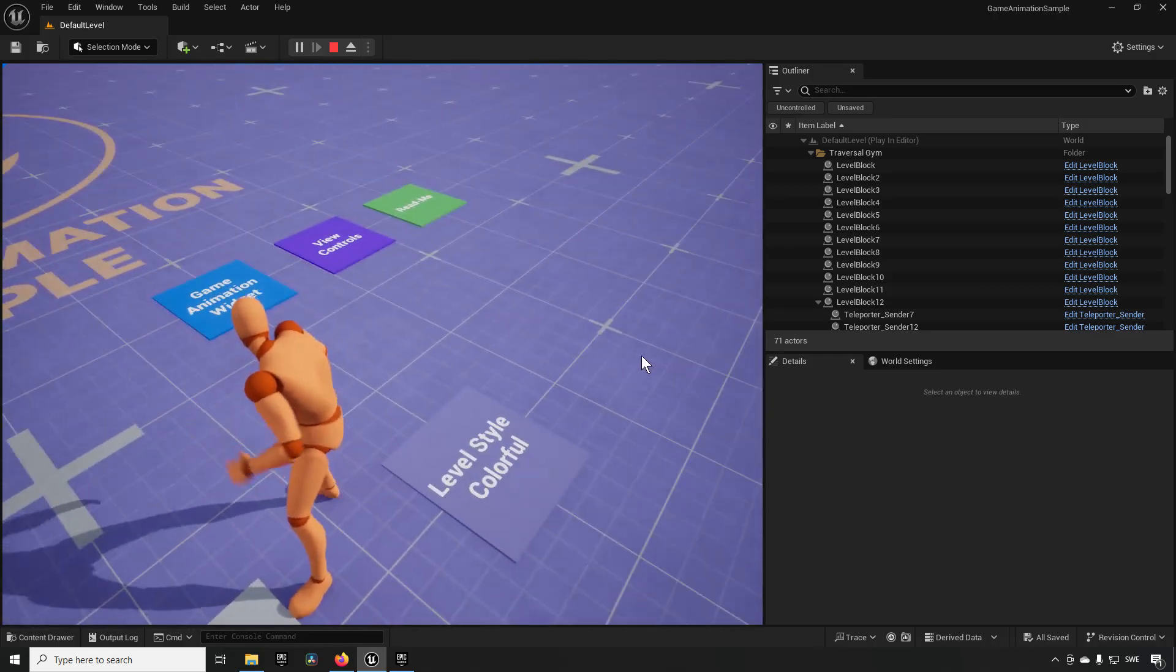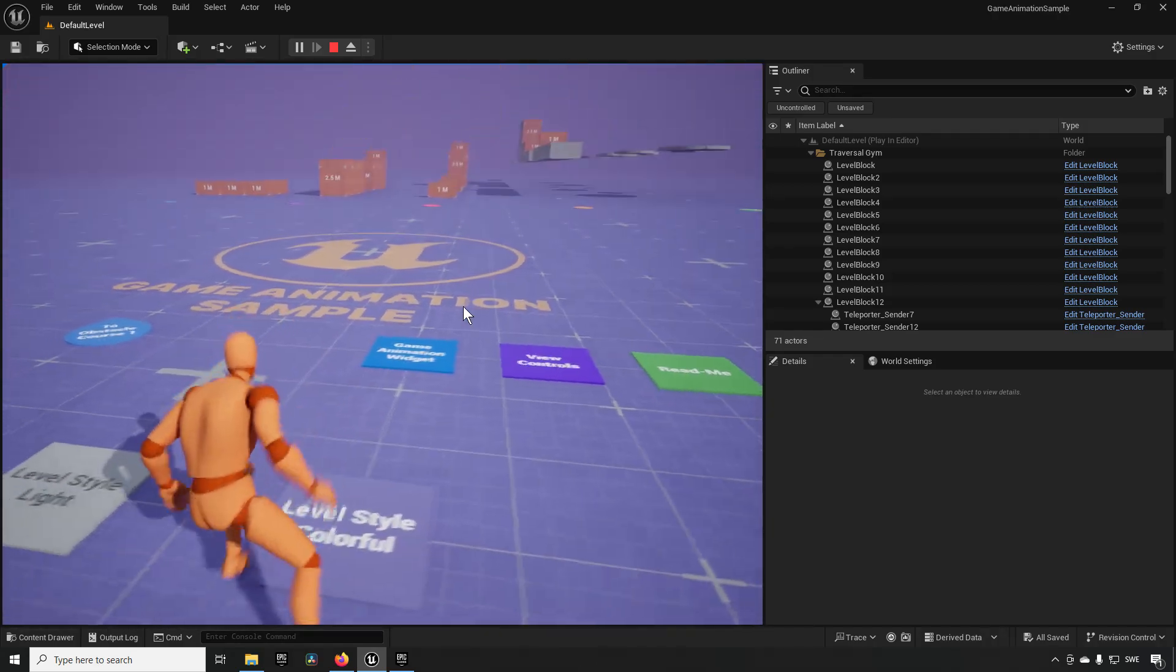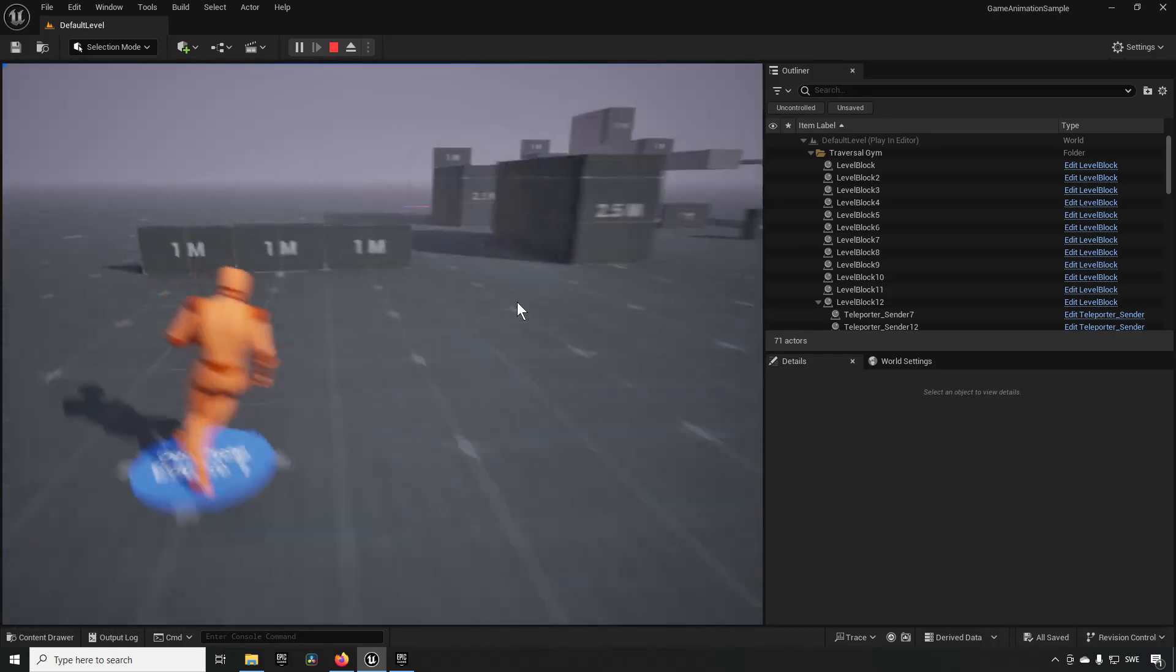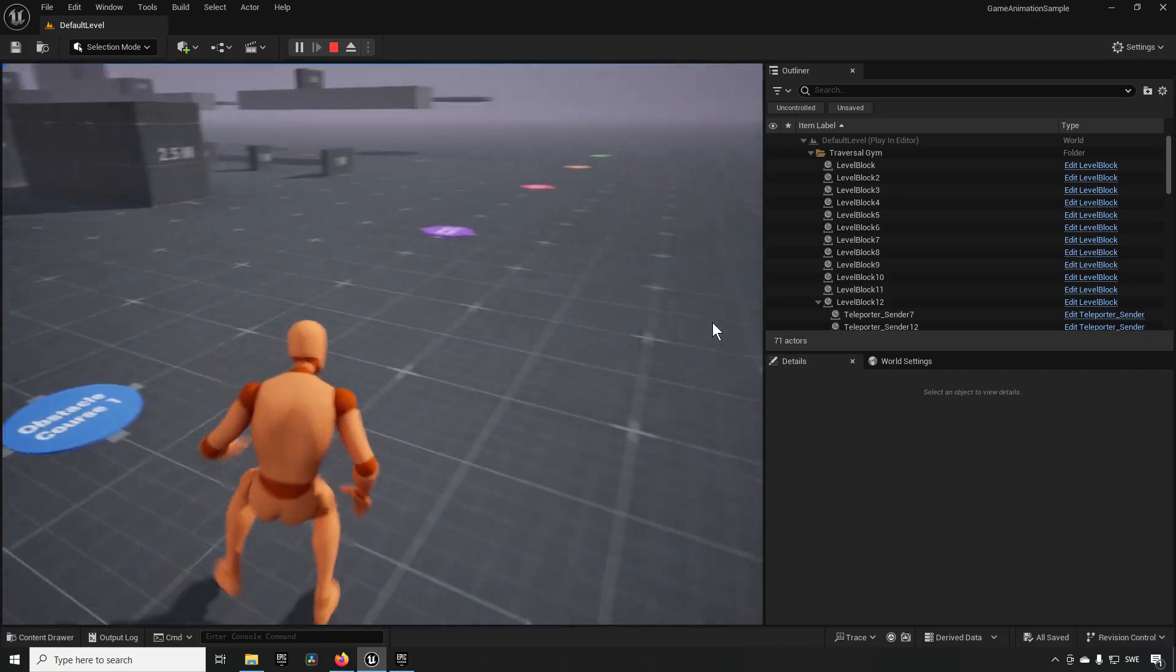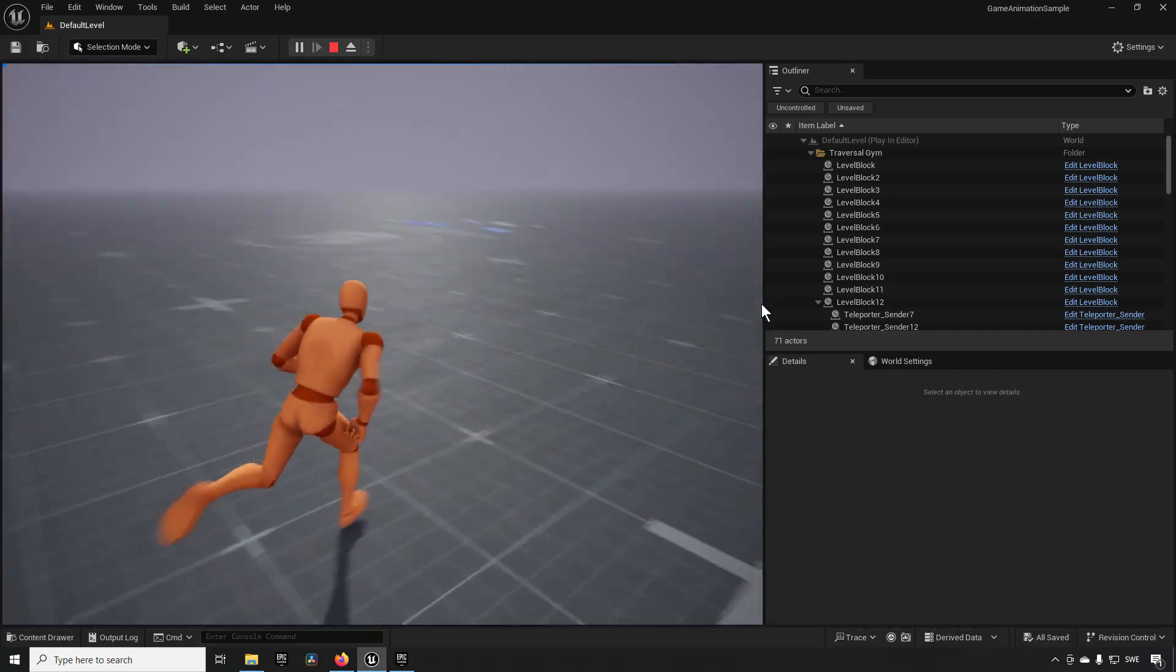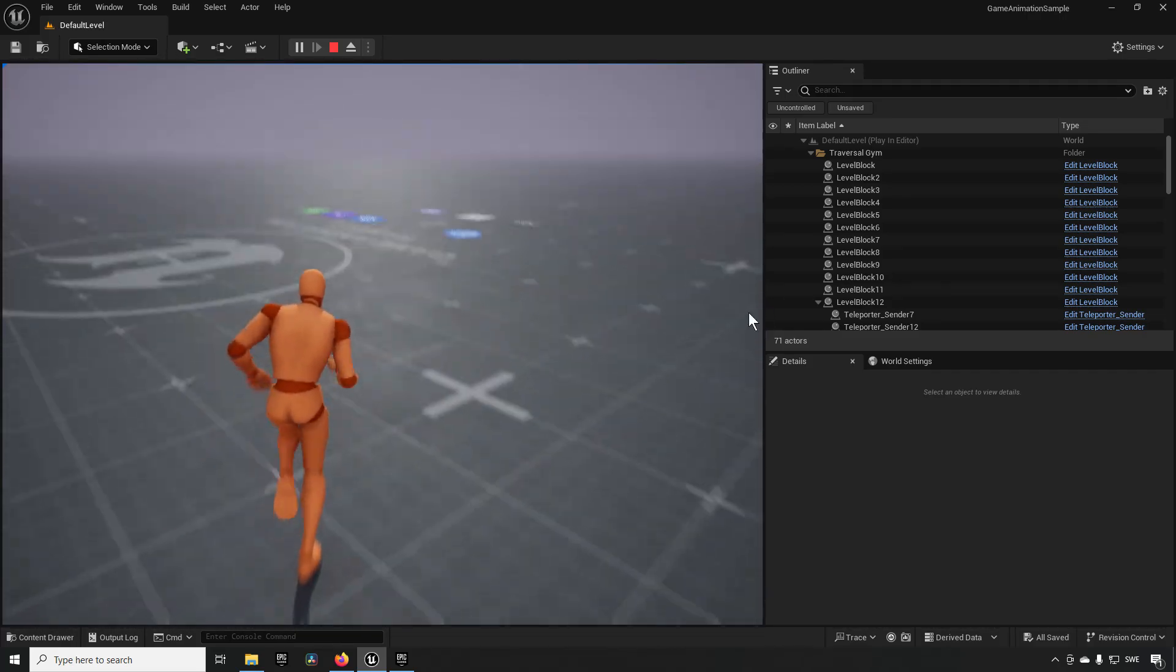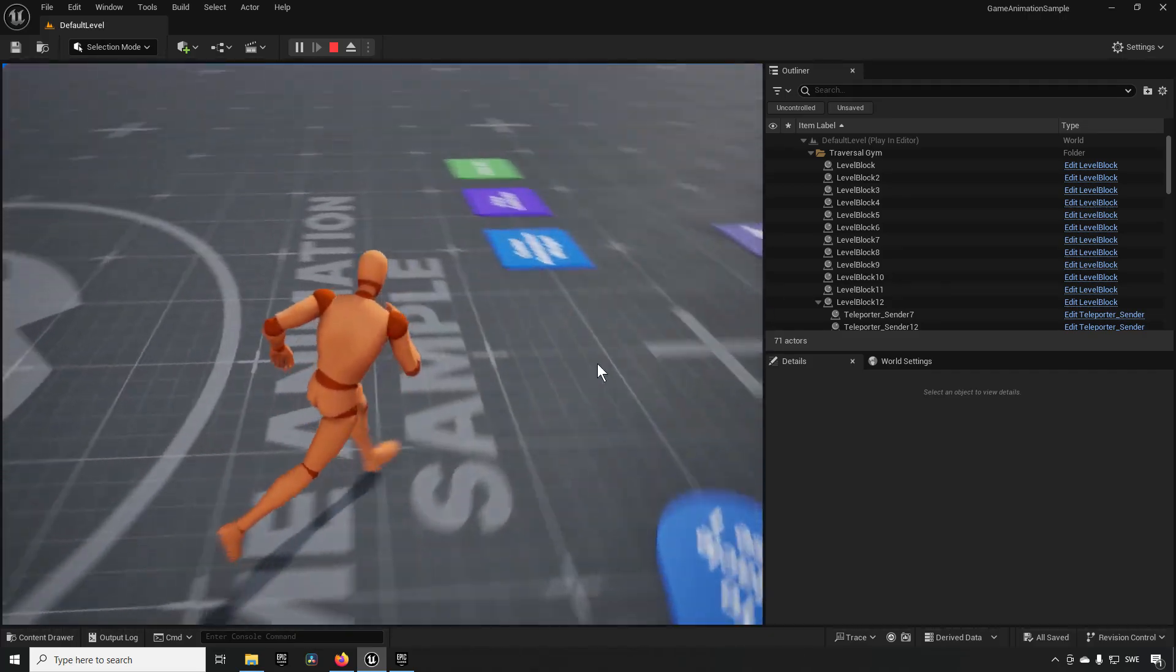You have some buttons you can walk over here to change the view of the level itself. You have some teleporters around like that and you also if you wanted to you can run to this little blue button here.